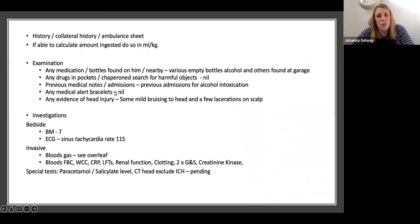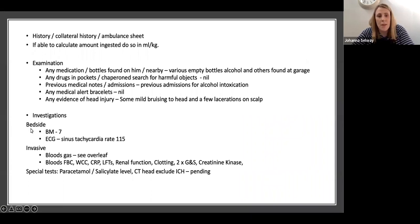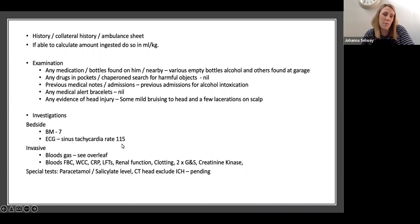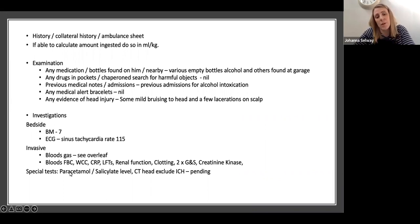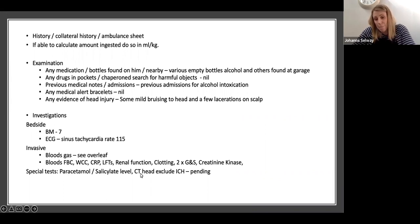You look at his previous admission notes, check for medical alert bracelets, and look for evidence of head injury. His BM is 7. His ECG shows sinus tachycardia with a rate of 115. You send off standard bloods, paracetamol and salicylate levels just in case, and do a CT head.